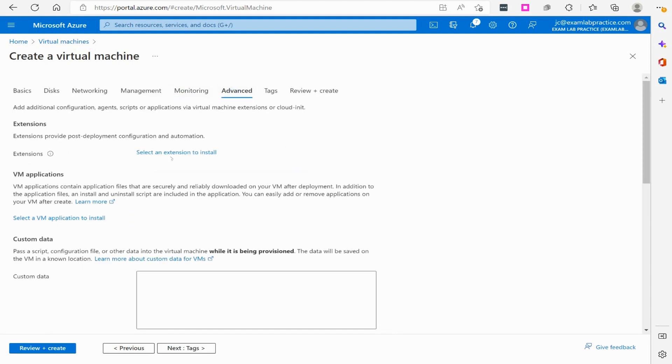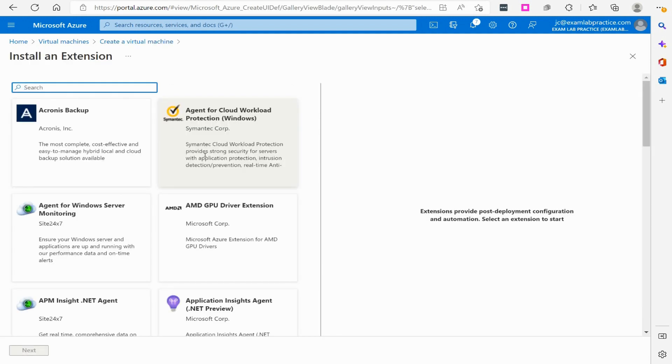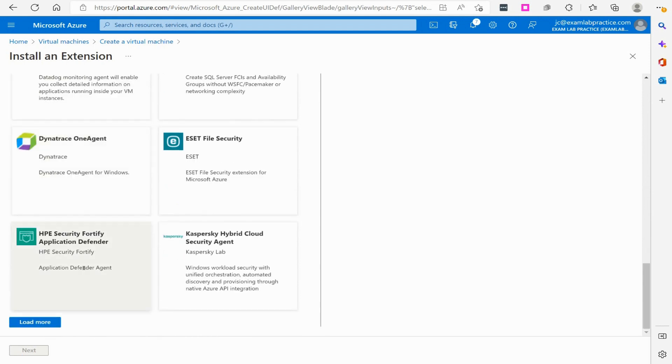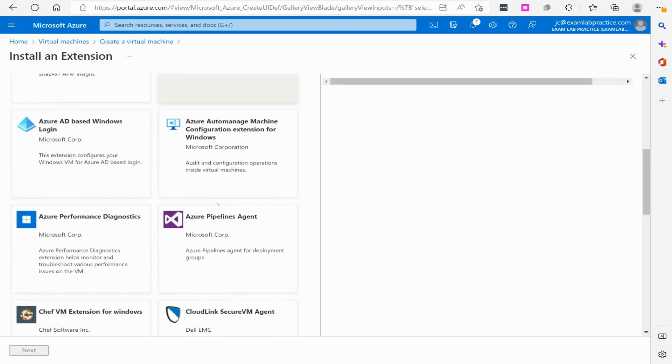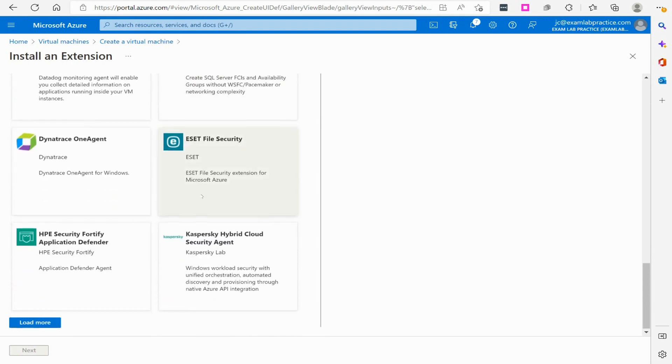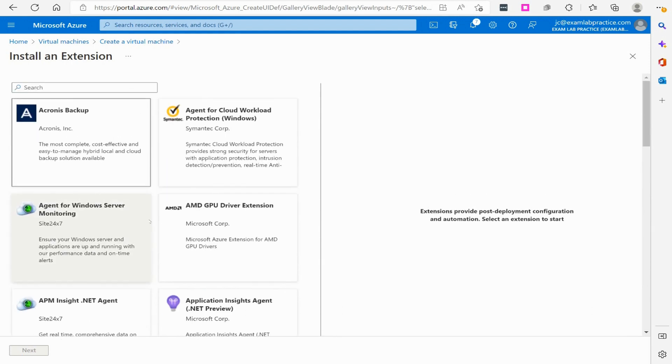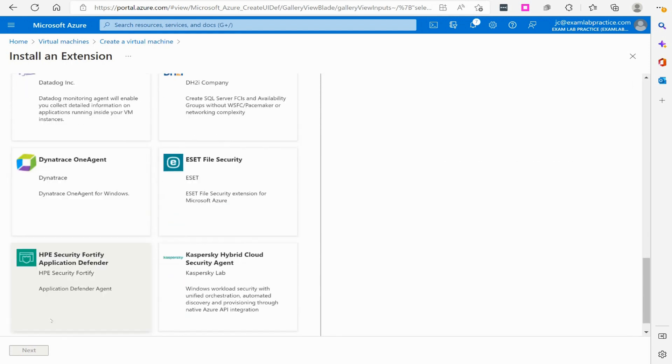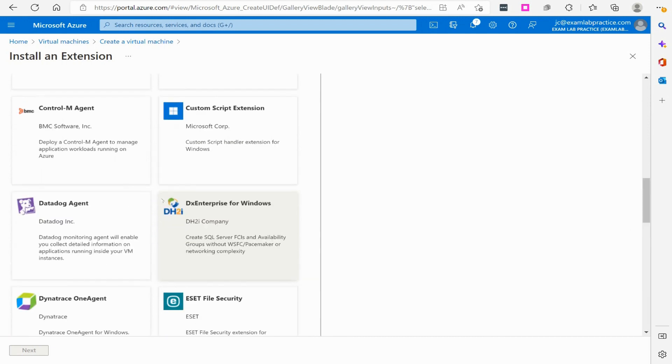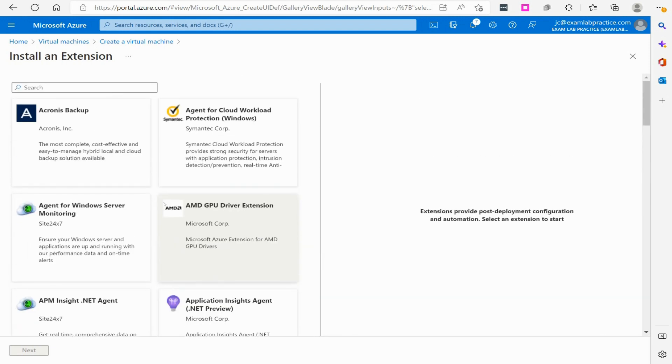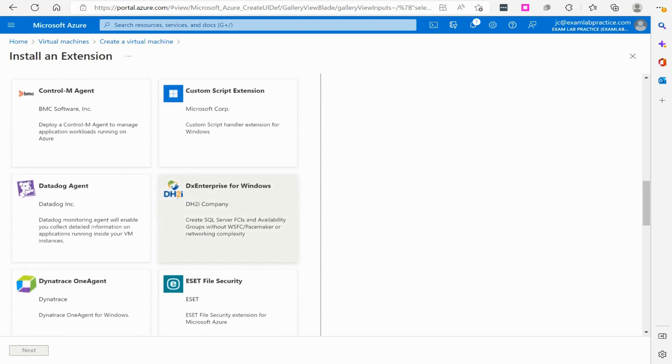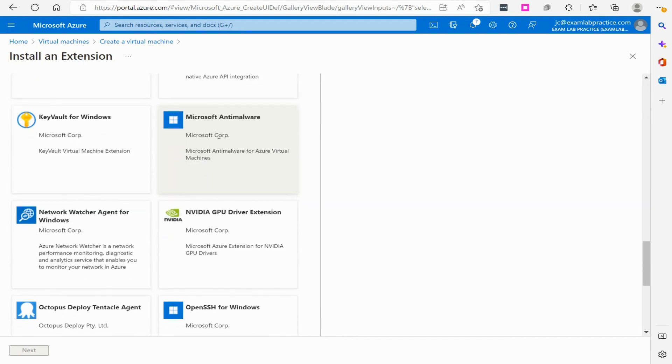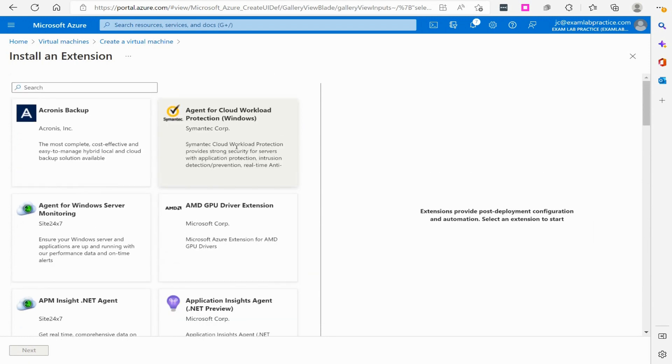Of course, if I wanted to install the extension, I could go right there on advanced and we could go and choose load more and we could install the extension this way. Let's try that again. Load more and just look for the Microsoft Antimalware extension. But we're not going to do that because we want to have a policy that's going to test that out for us.